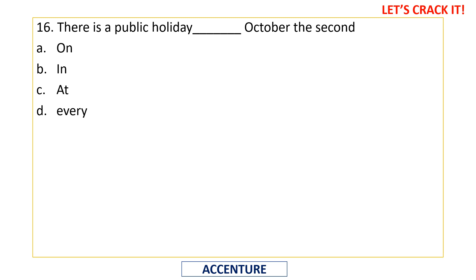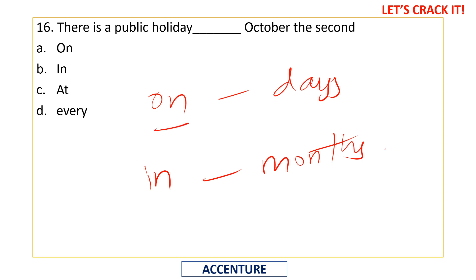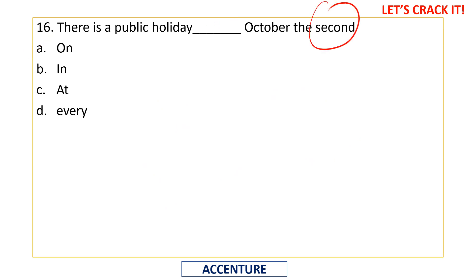16th question — there is a public holiday, blank, October the second. The rule: 'on' is used for days, 'in' is used for months. For example, 'I was born on fourth August' but 'I was born in August.' Since 'October the second' refers to a specific day, not just the month, we use 'on.' The correct answer is 'on October the second.'